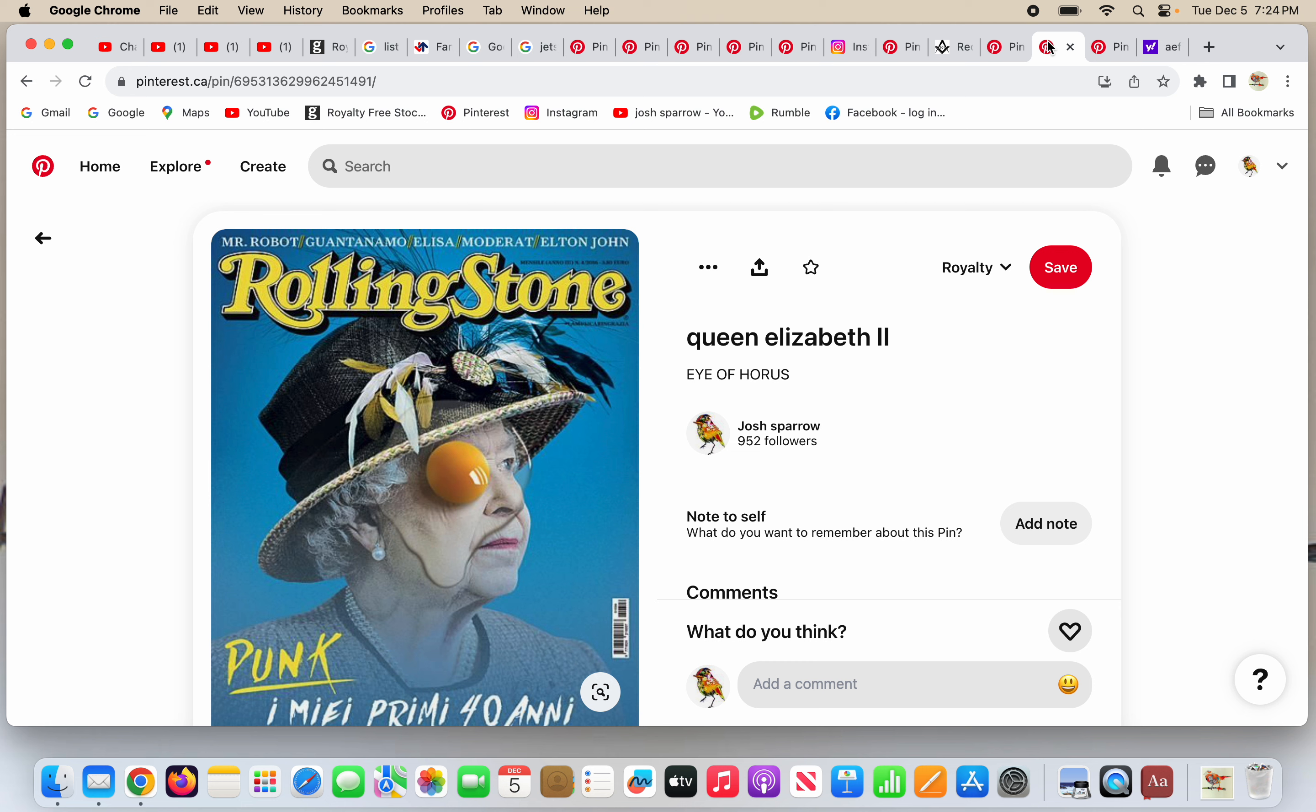They have Queen Elizabeth on the cover of a Rolling Stone issue. Can you see what's happening in this picture? There's an egg yolk and it's sitting over one of her eyes doing one eye symbolism, the eye of Horace. That's what that is.